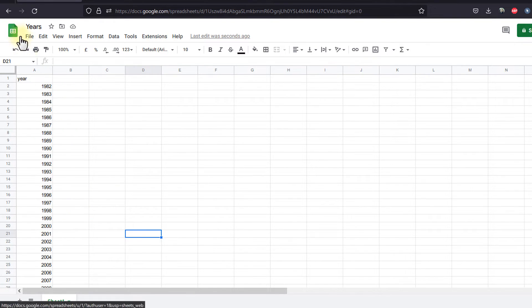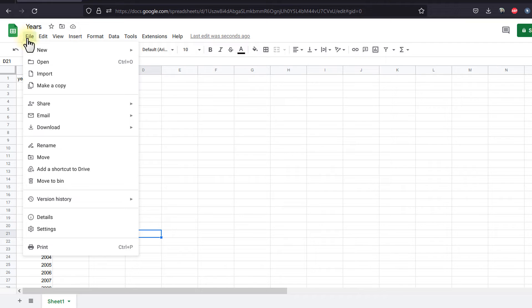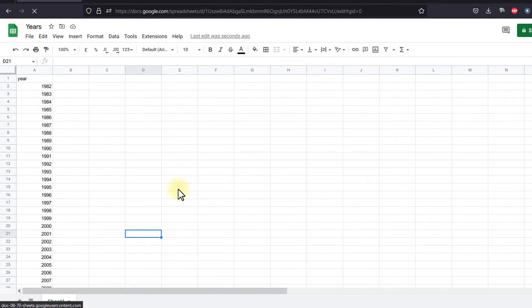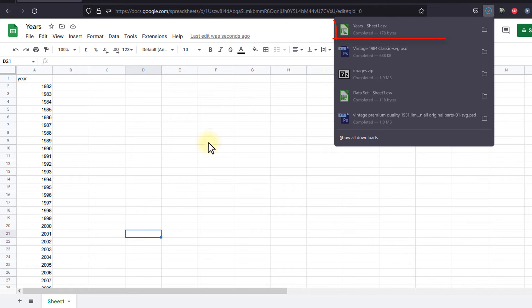Once finished, go to file, download, and choose comma separated value. This is it. It will be saved in your download folder.